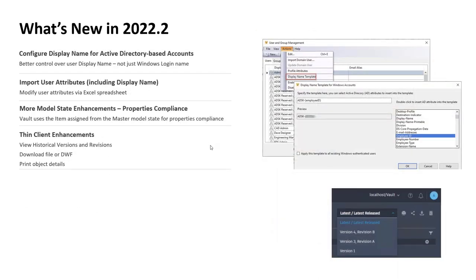There were fewer updates in the .2 release, but some interesting ones. Better integration with Active Directory in terms of mapping AD information to display names, and the ability to import attributes — so with 2022 you could add custom attributes to user accounts. If you've got dozens or hundreds of users and wanted to update attribute values for all of them, you can now import via an Excel spreadsheet to do mass edits of user attributes.